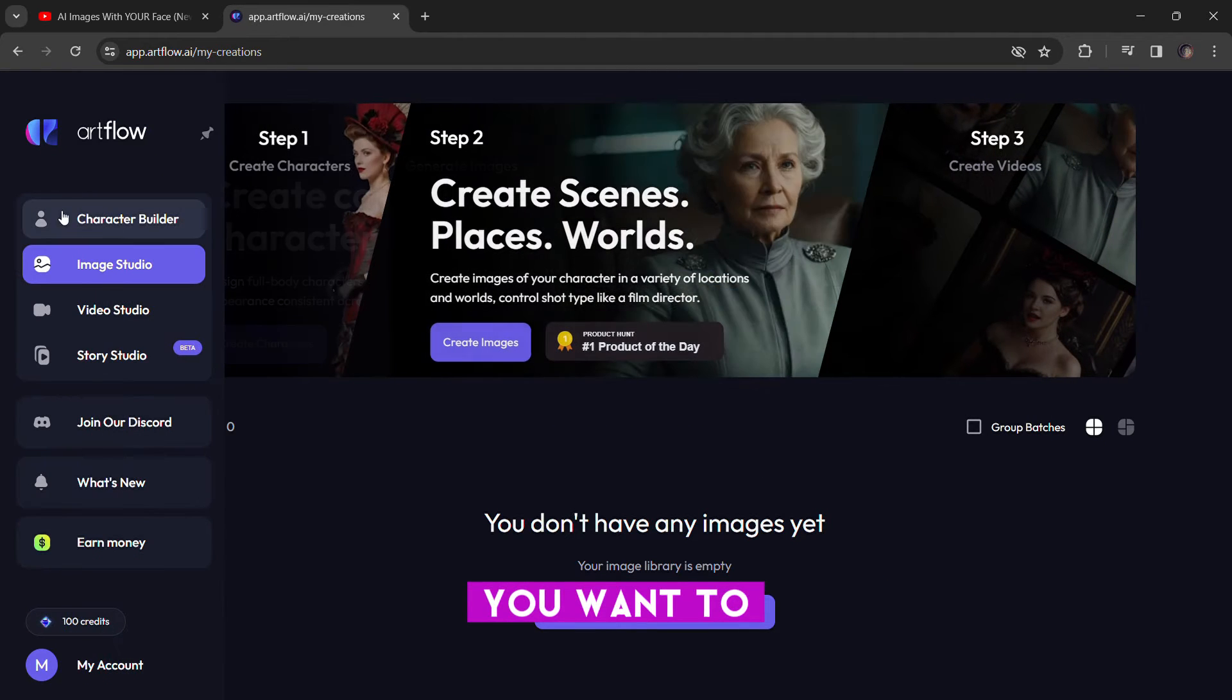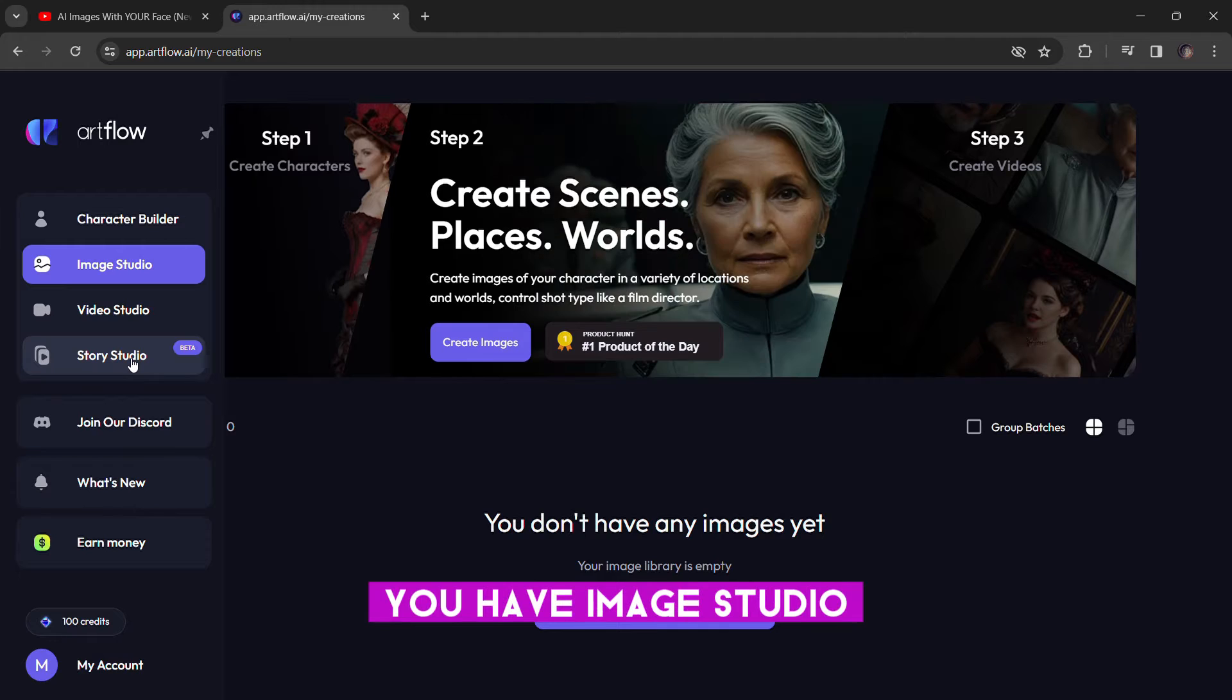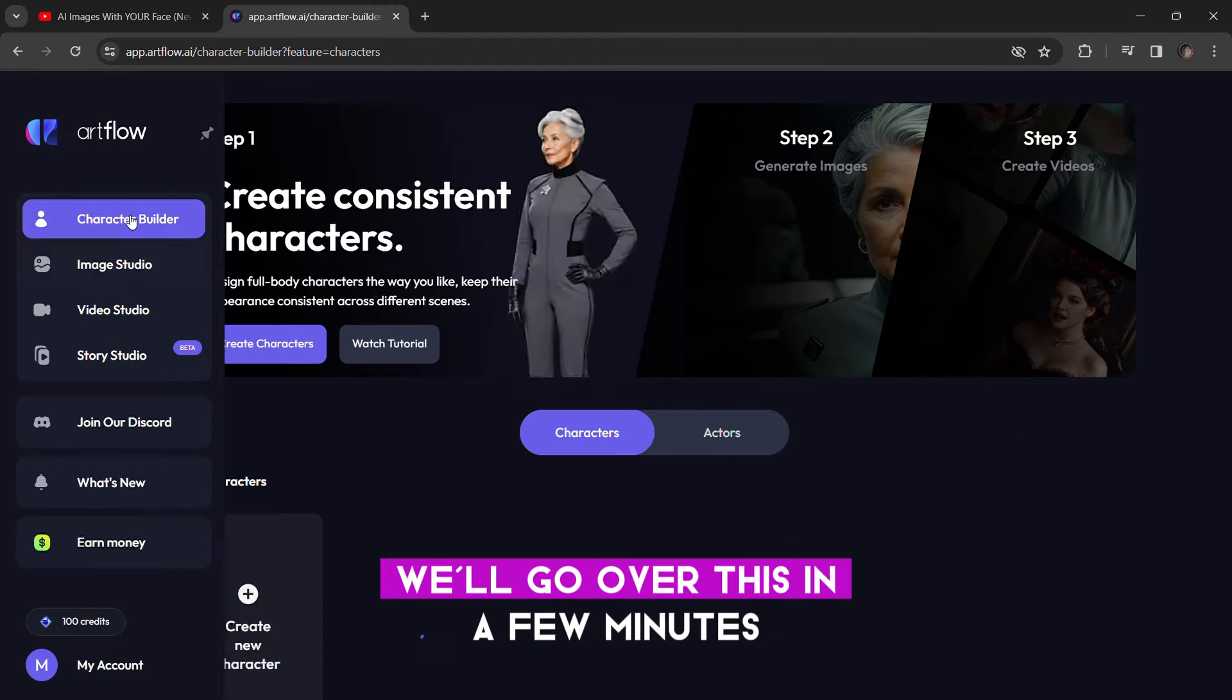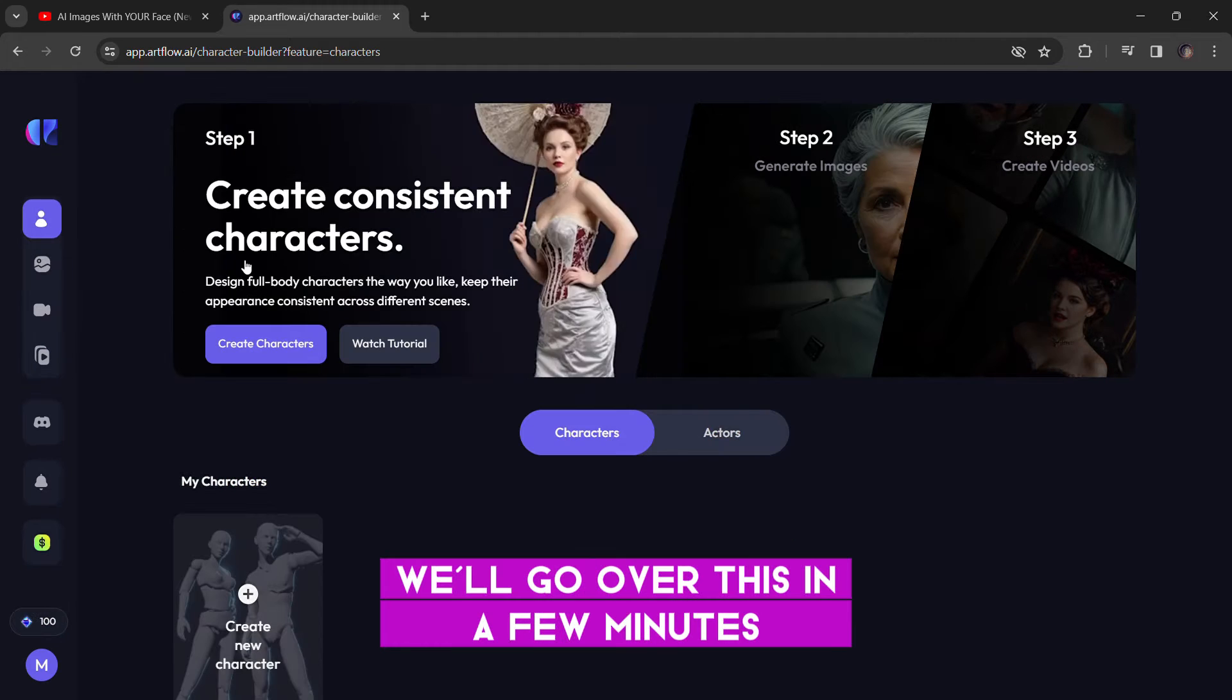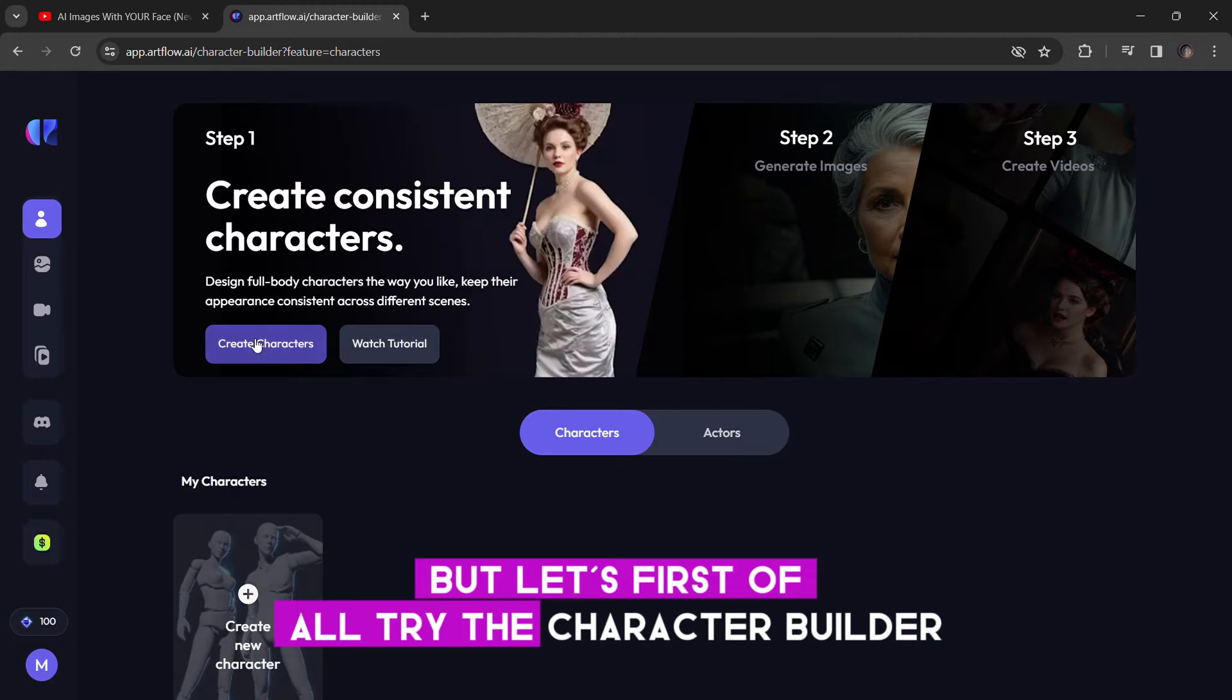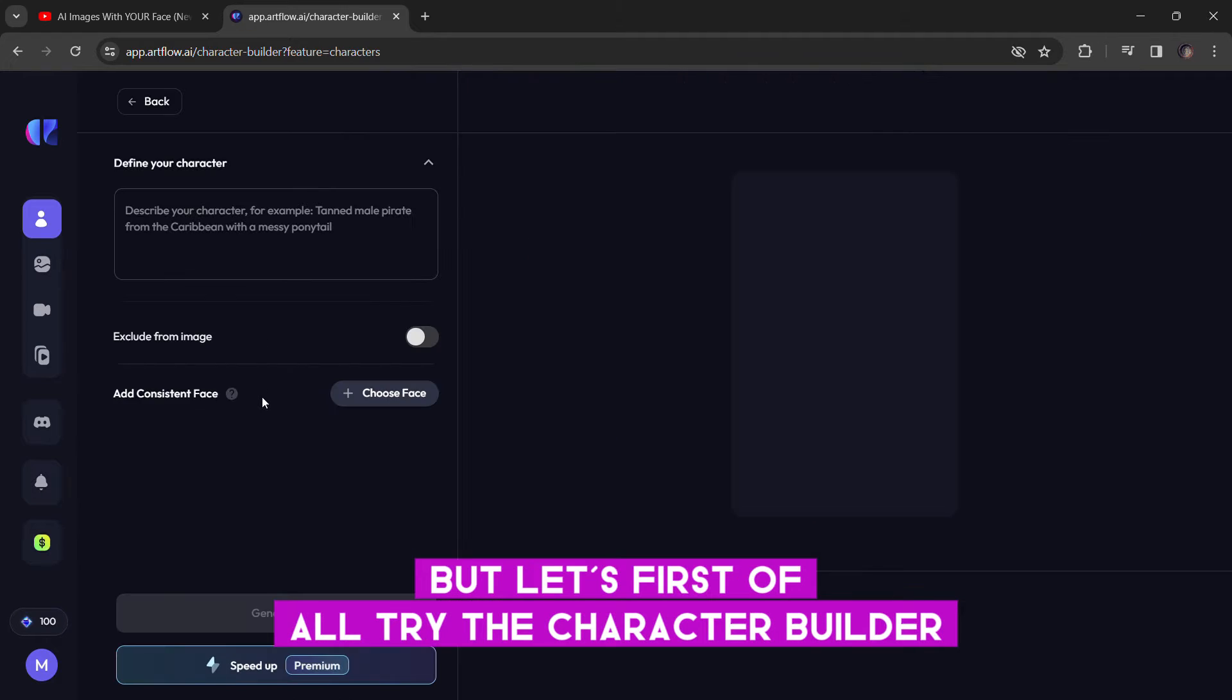you'll see there are a few options: you have image studio, video studio, and story studio. We'll go over this in a few minutes, but let's first of all try the character builder.